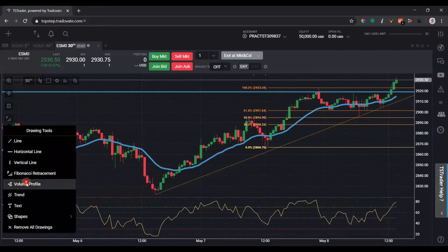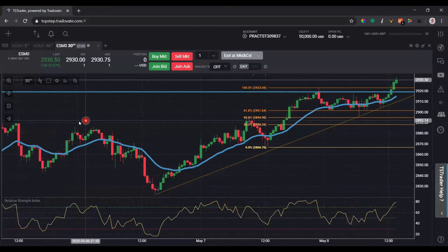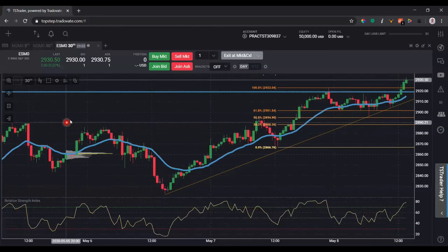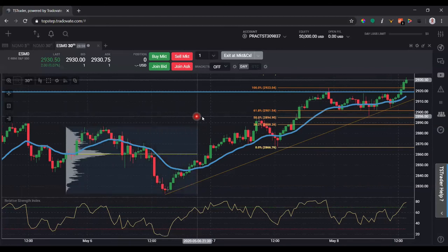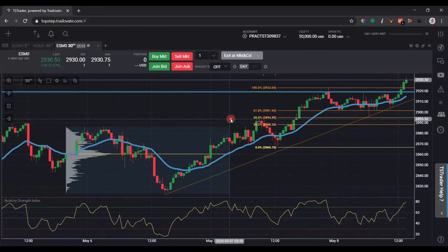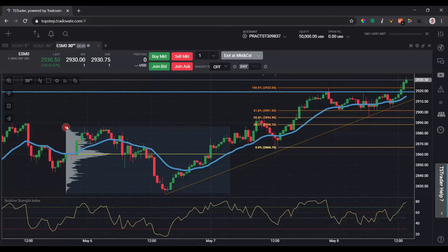We've also got a volume profile tool. If I click that and then click and drag as far as I like — where I click first is the starting point, and where I drag and click again is the end — the volume profile will be calculated for that price action. You can see the yellow line in the middle is the POC or the value area, and then you have value area high and value area low at the edges, which can provide some decent trading opportunities.